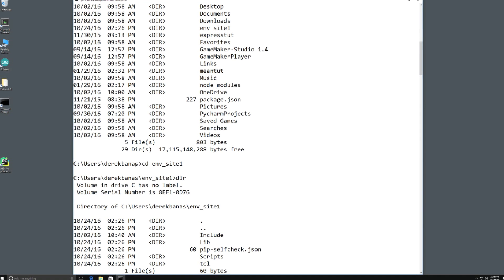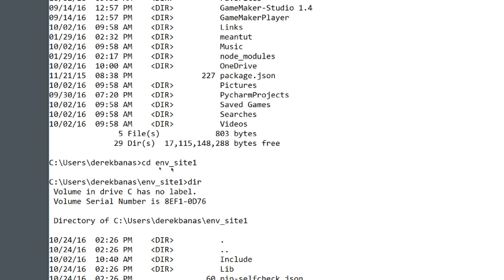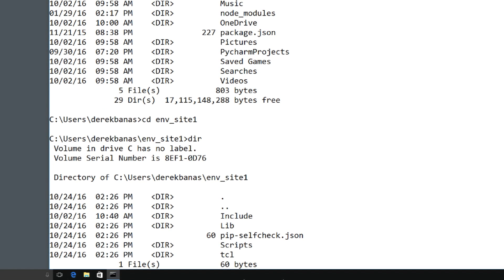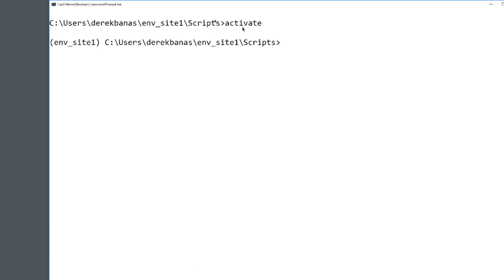Now you're going to want to activate the environment in your command prompt. Change into the ENV_site directory — or whatever you called it. Then type dir and you'll see all the folders including Scripts. Change directory into Scripts, type in activate, and hit Enter. You'll see you are now in a virtual environment.